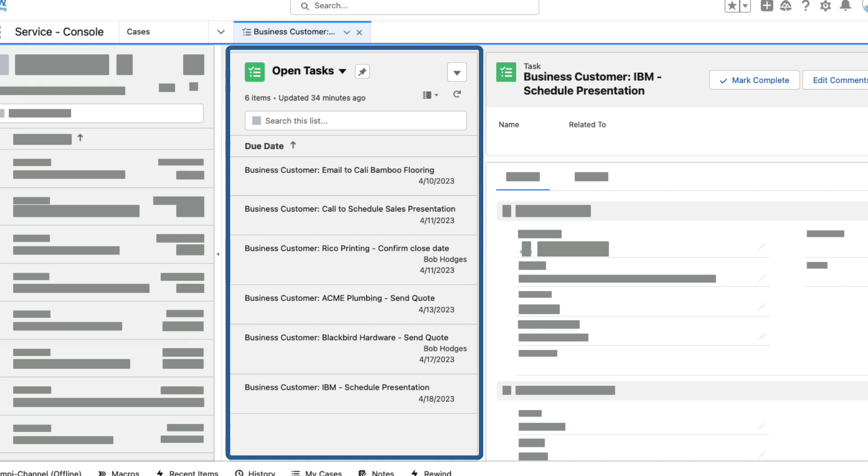Great! Now we know how to apply restriction rules and we've seen them in action. Before you give it a try in your Salesforce org,